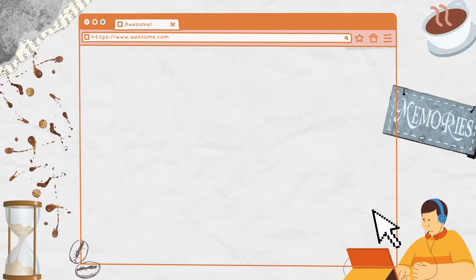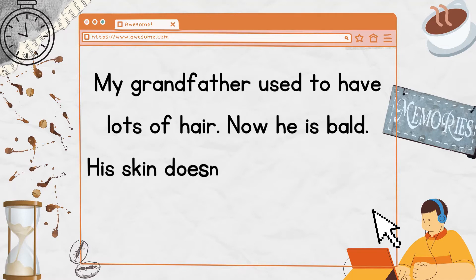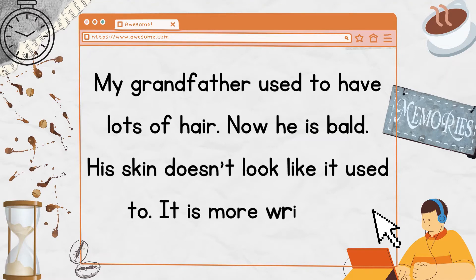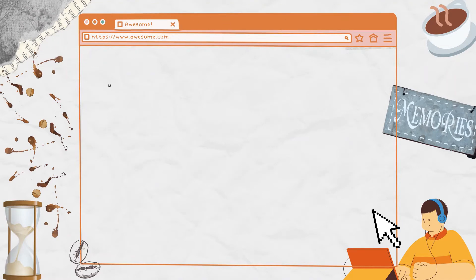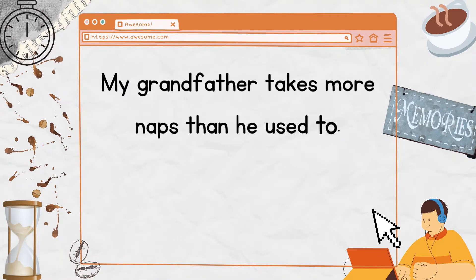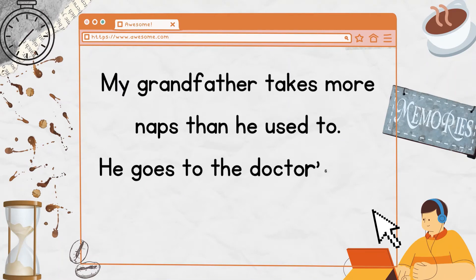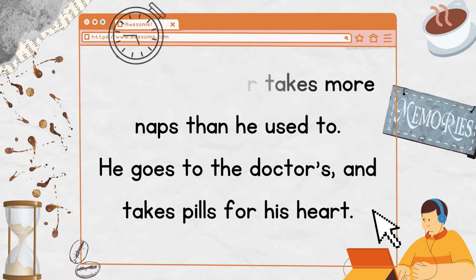My grandfather used to have lots of hair. Now he is bald. His skin doesn't look like it used to. It is more wrinkled. My grandfather takes more naps than he used to. He goes to the doctors and takes pills for his heart.